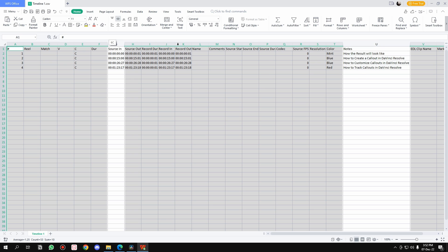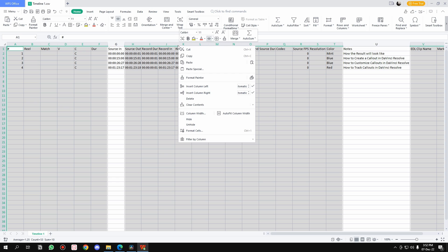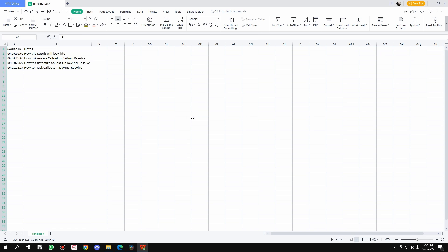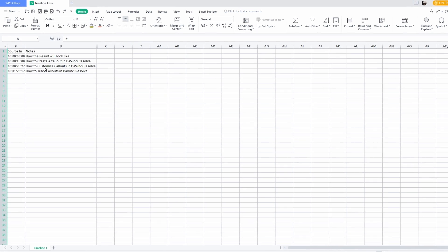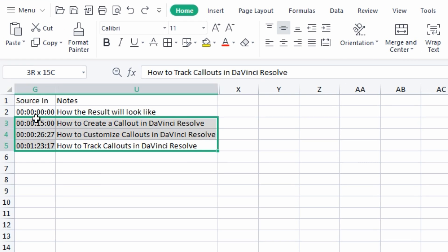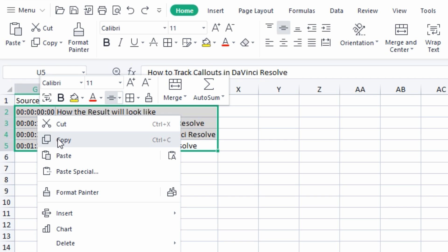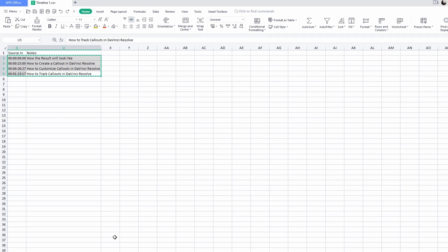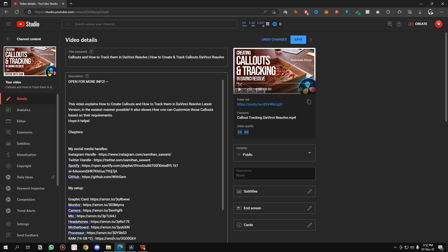What it will do is unselect both of these. Then right-click on any selected letter and click Hide. What it will do is hide all of that data that we don't need and show only the data that we need, which is Source In and the Notes. Now select all of this stuff, right-click, copy.